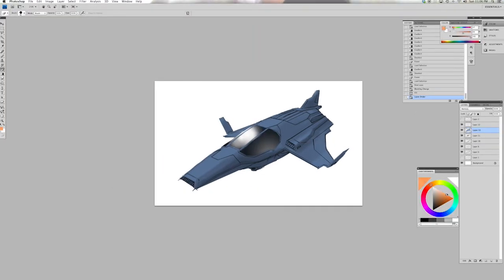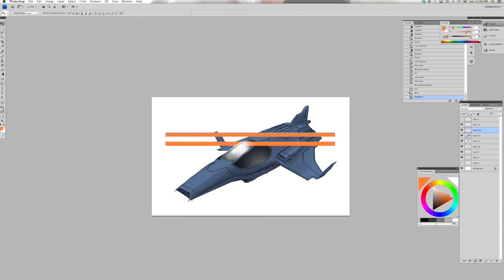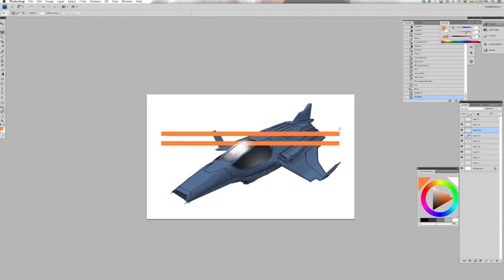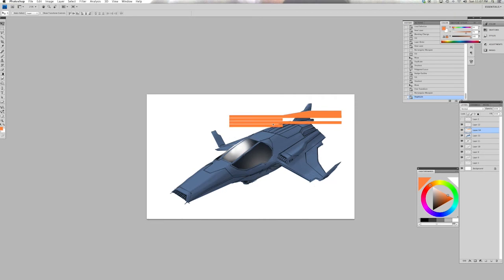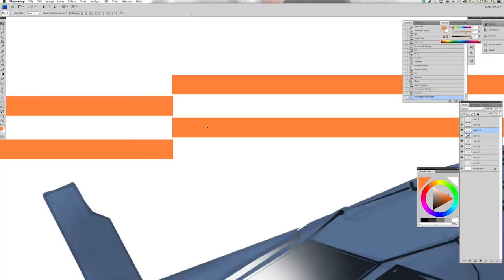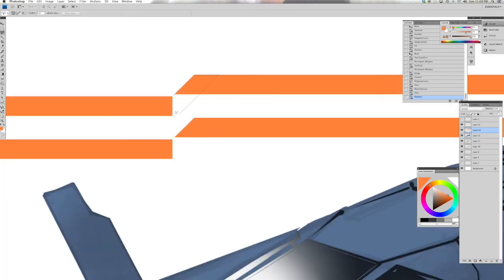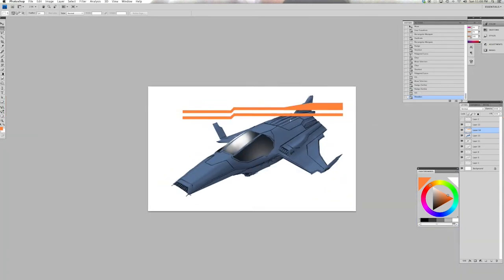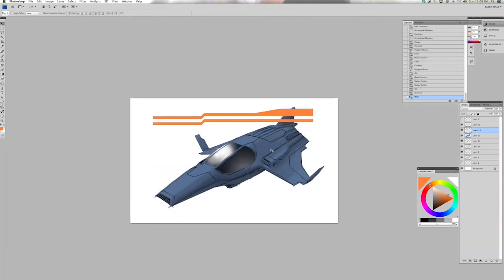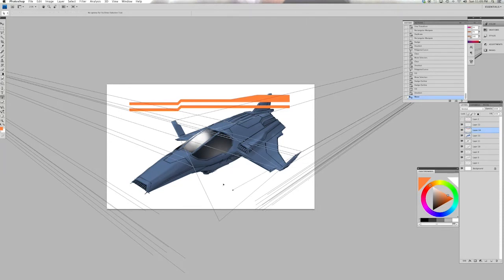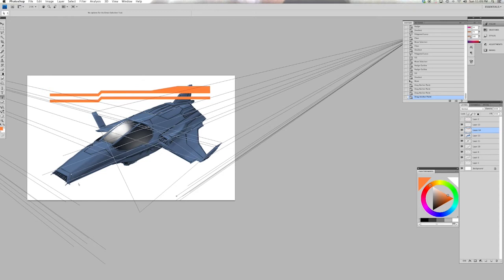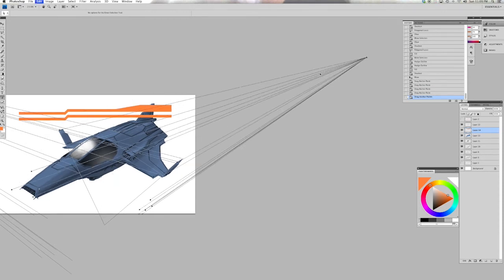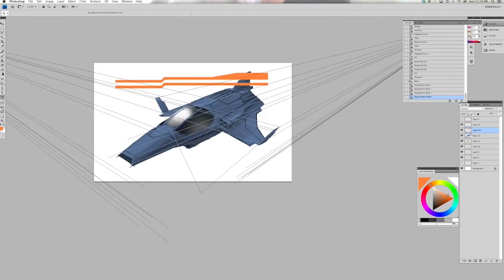So here I'm applying just a basic color to the ship to kind of give it a color scheme. And here I'm going to make a simple geometric design that I'm going to apply to the ship. So here I'm trying to figure out the perspective that the design is going to conform to.